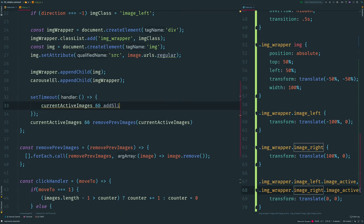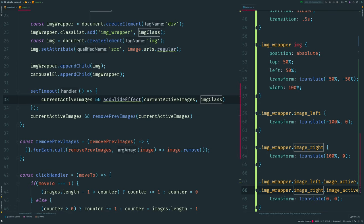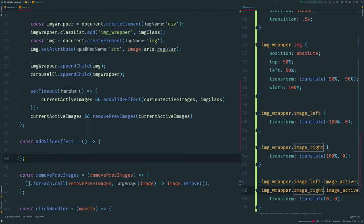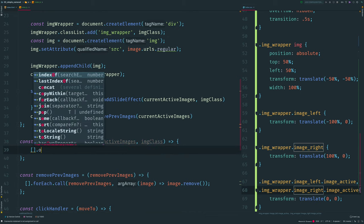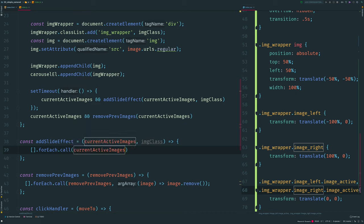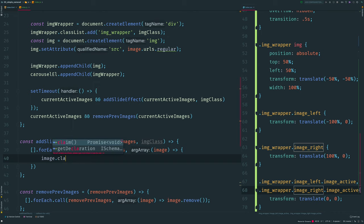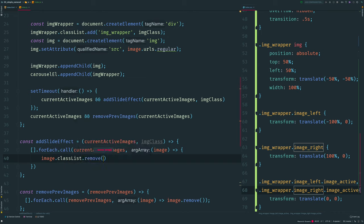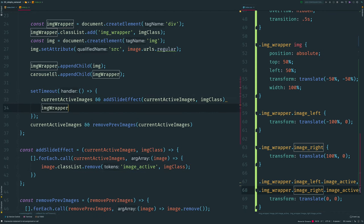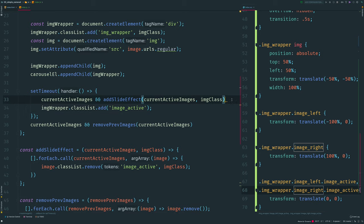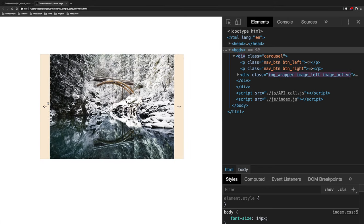I create a setTimeout, and if there are active images I call an 'addSlideEffect' function — the first parameter is our current active slides and the second is the class we want to toggle. Inside 'addSlideEffect' I use forEach to remove 'image-active' and the image class from all previous images. For our new image wrapper I add class 'image-active' as it's our new active image. Setting the timer to 100 milliseconds, we can now see new images have a nice slide effect.